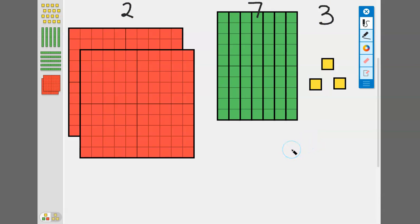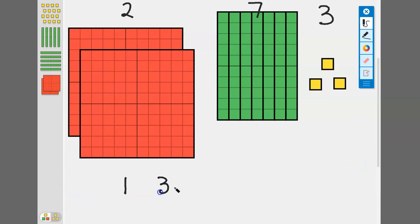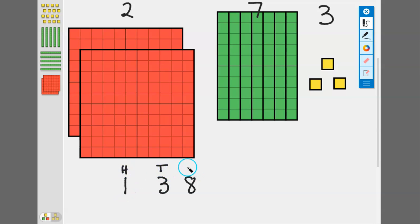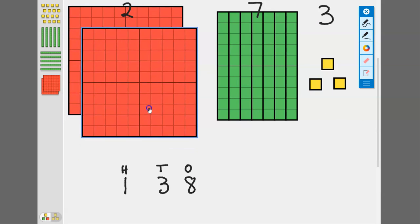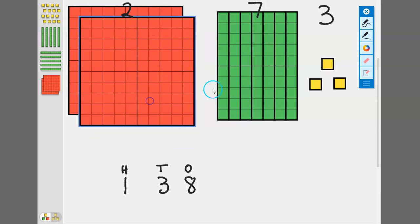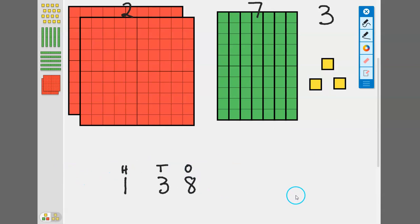So we have our two hundreds, our seven tens, and our three ones. Two seven three. Now what if we wanted to add to that? Let's say we want to add the number 138. That means we need 100, three tens, and eight ones. Let's add those to what we have here on our board so far.